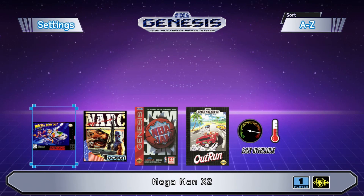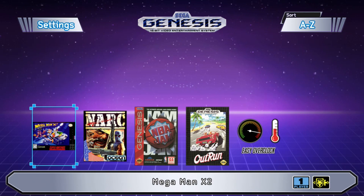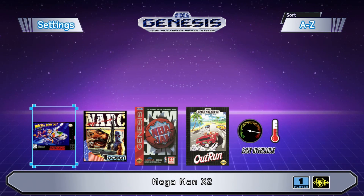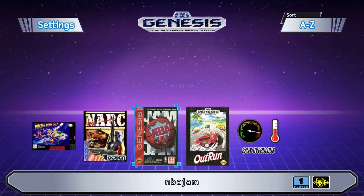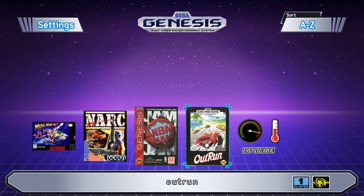When I was planning for this video, I sat and talked with KMFD Manic for a bit on what games would be the best to demonstrate the Easy Overclock. He also did a video on this subject — I'll have it linked in my description. We're taking a look at Mega Man X2, the arcade versions of NARC, NBA Jam, and OutRun, showing how the games run before the overclock and afterwards.